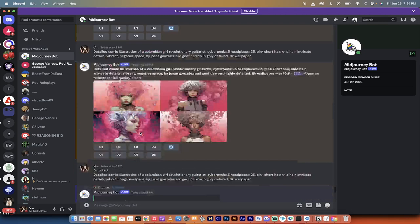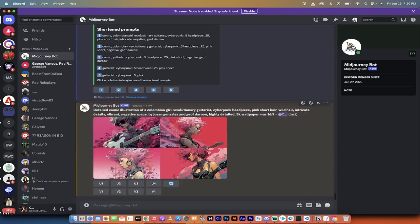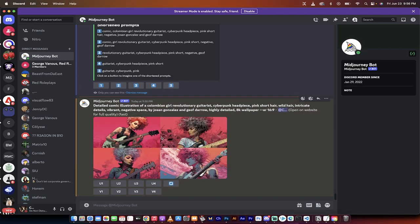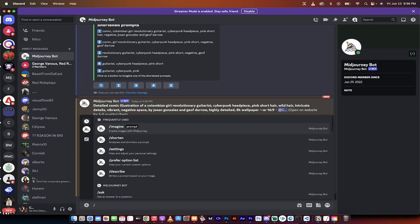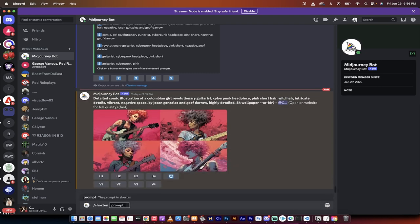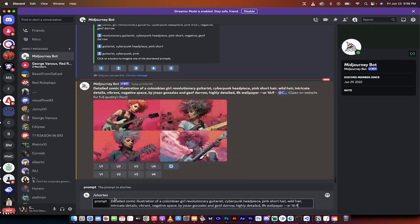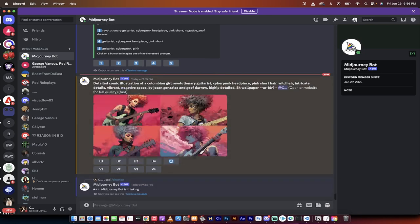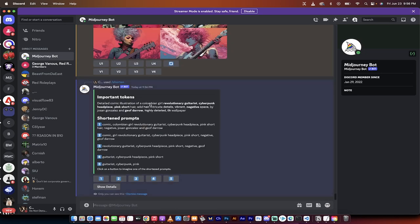So the first thing I'm going to do is copy and paste in a long prompt. Here we go. All right, welcome back. This is what our prompt gave us. And again, it's a very long and detailed prompt. Now the next step is we want to write in forward slash shorten, and then we're going to copy and paste in that exact same prompt. Hit enter.